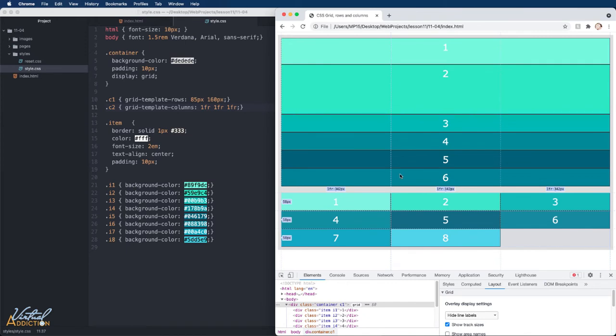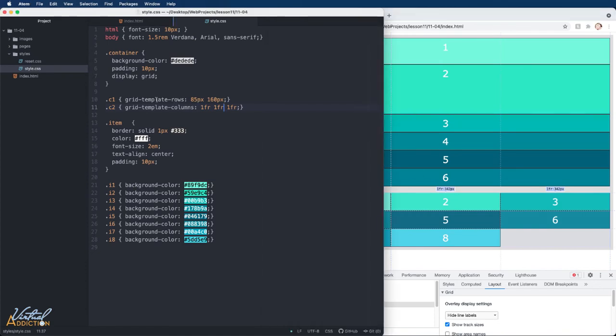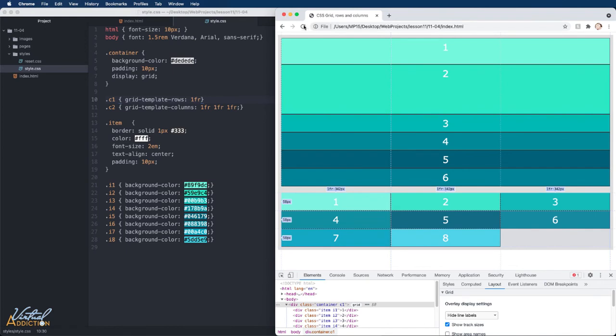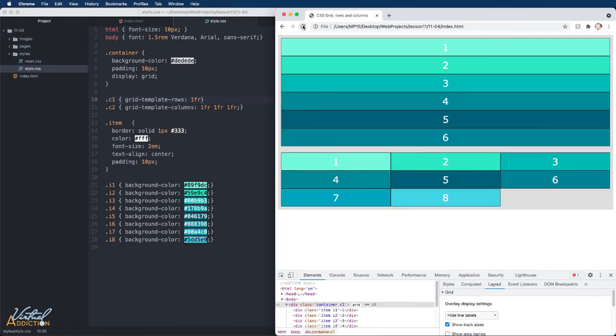Using the FR unit allows us to create flexible grid tracks. They will represent a fraction of the available space in the grid container. If we change our grid template rows to take up 1FR and we save and refresh, you will see that the top container goes back to the initial display.